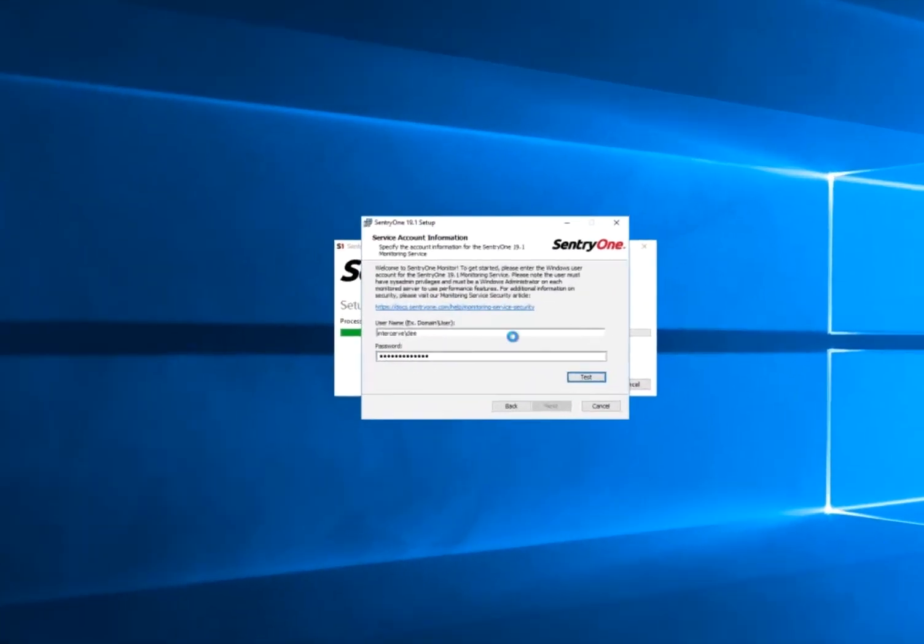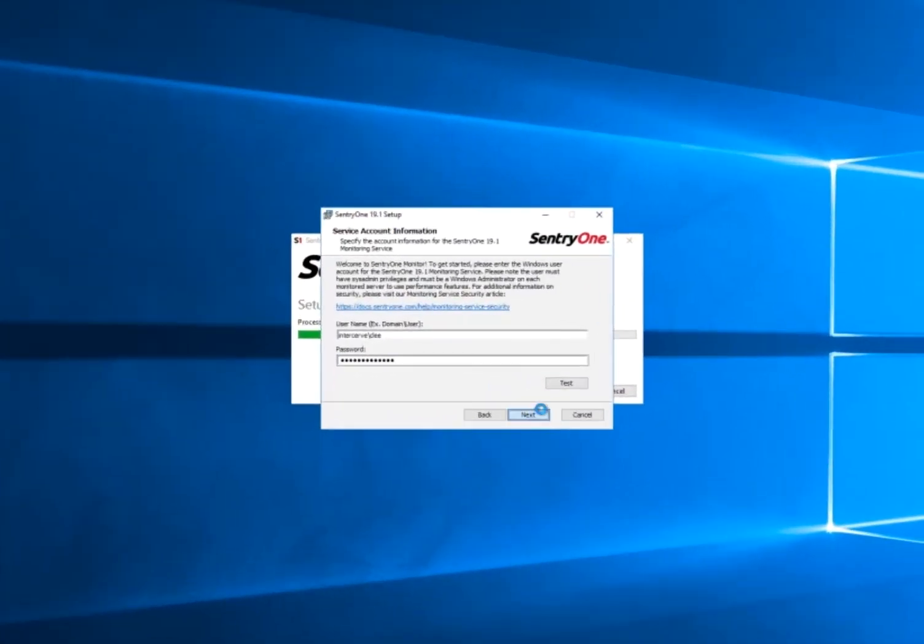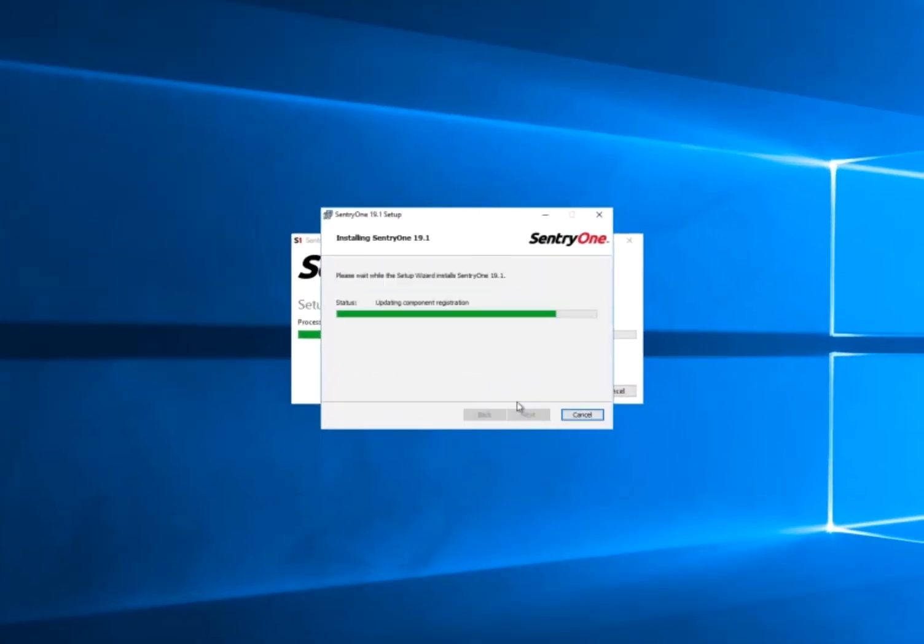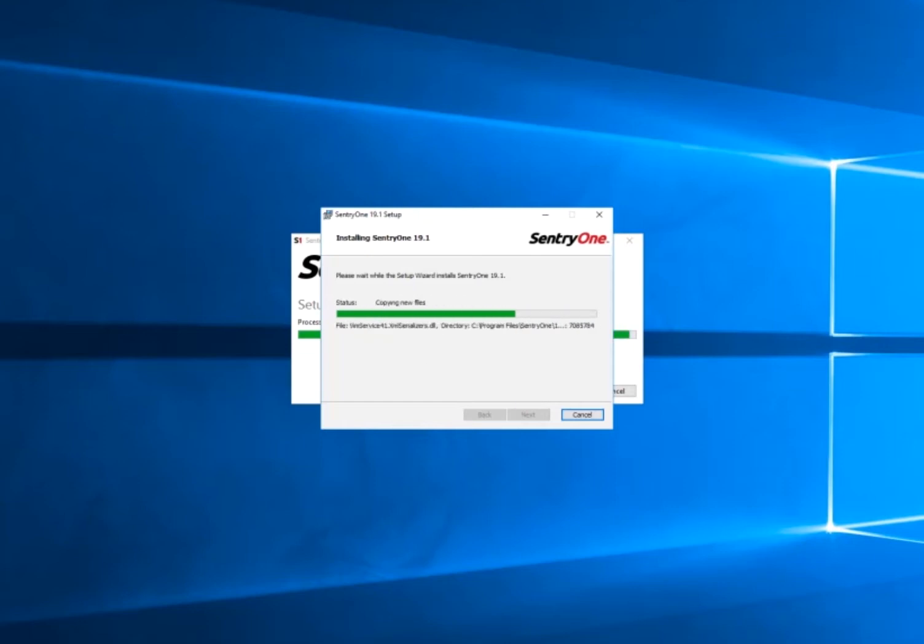Hello, and today we're going to go through the process of installing the SentryOne on-prem config tool, and we're also going to add and configure a target. This will all be standard SentryOne client user installation steps.